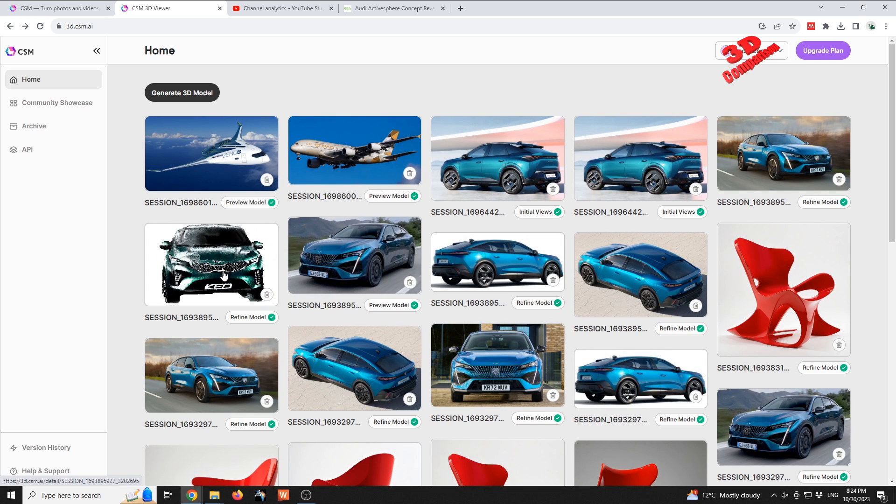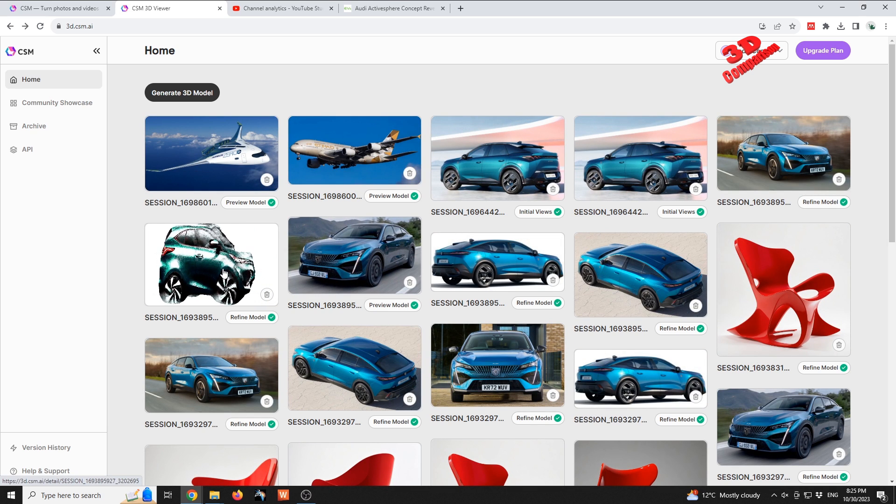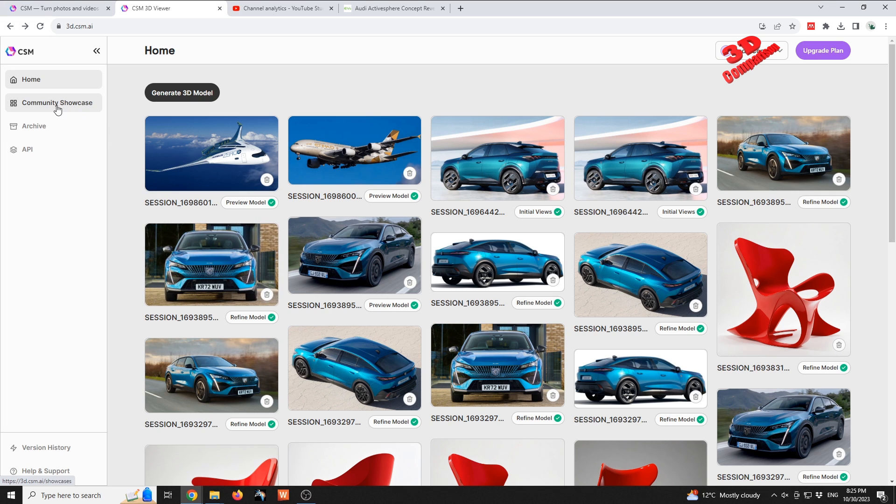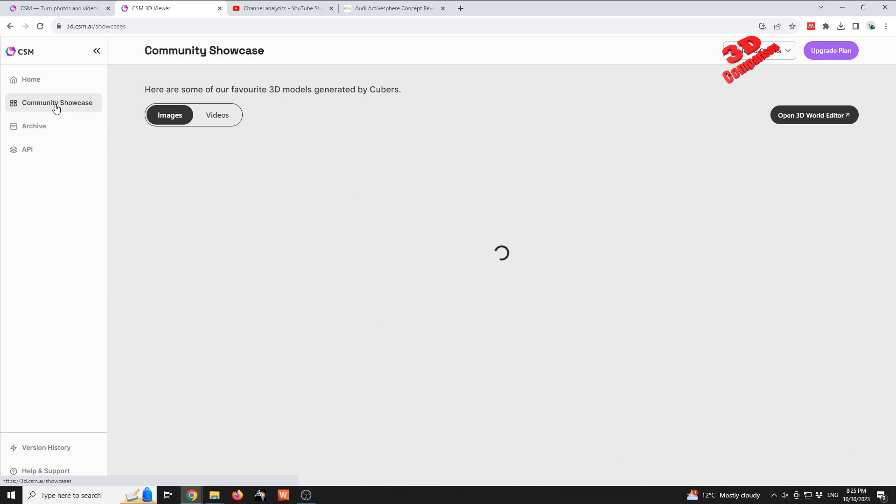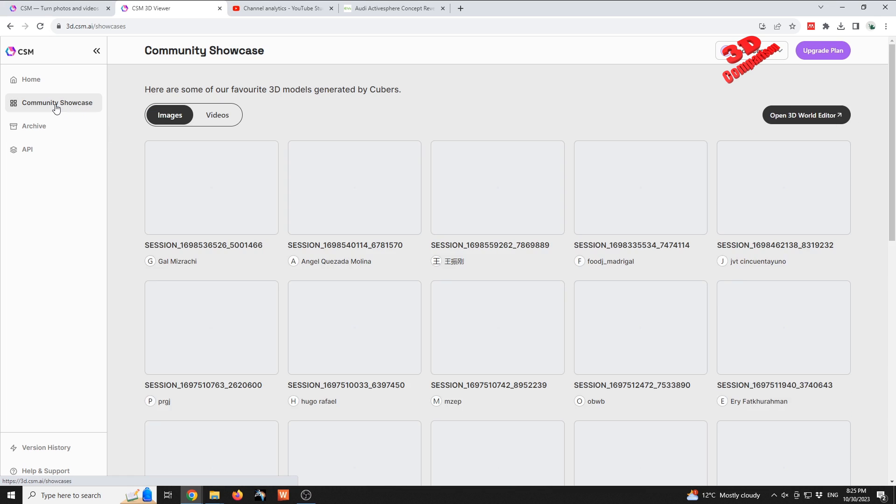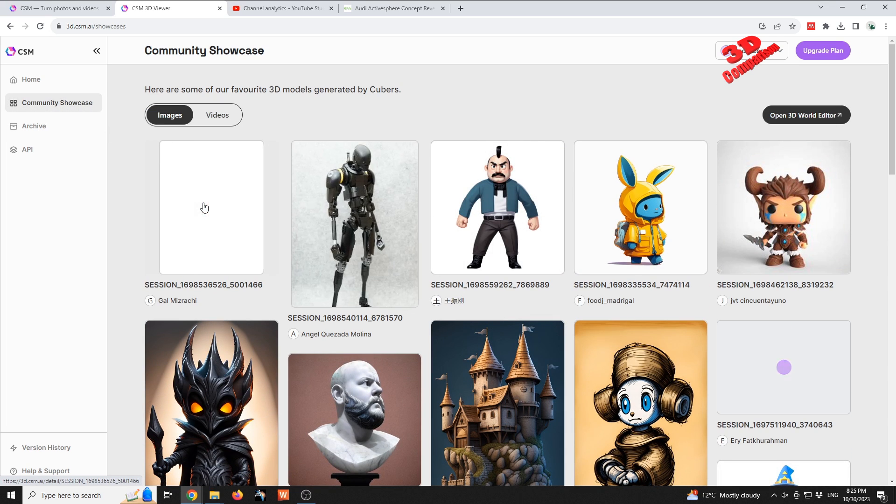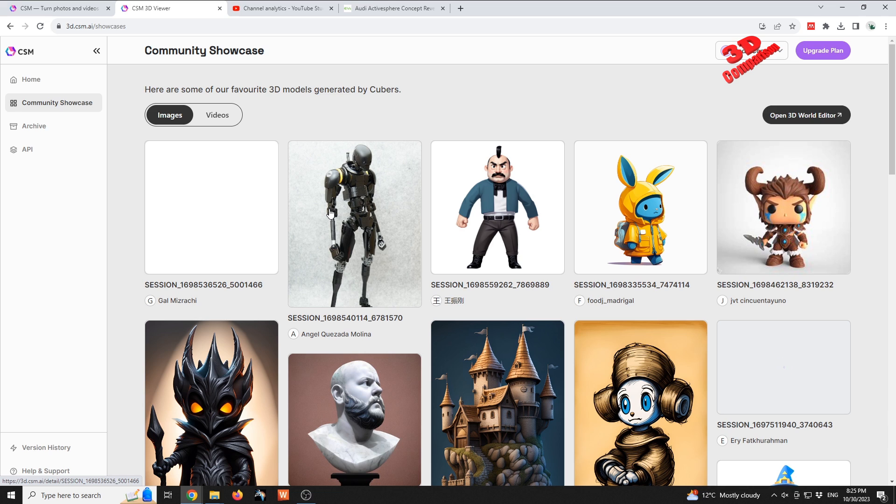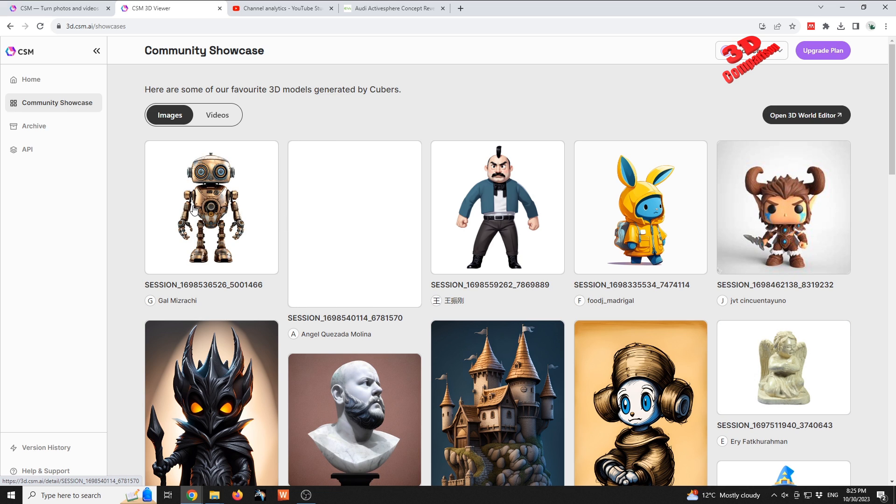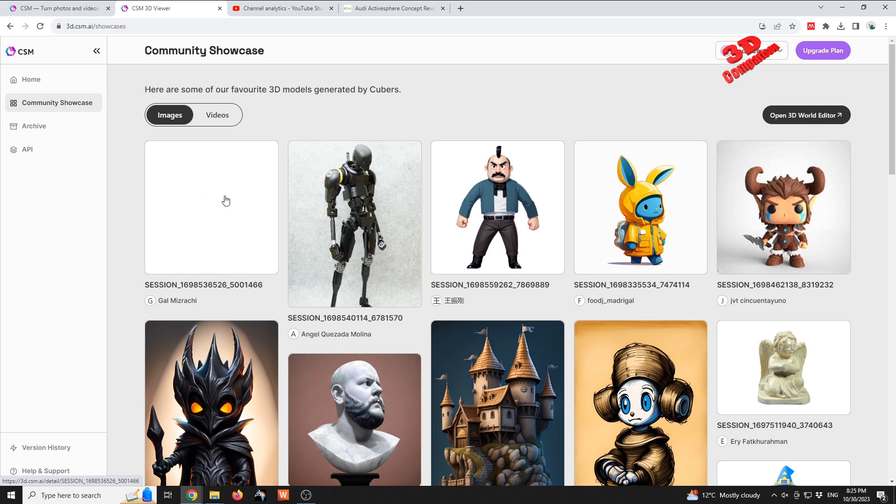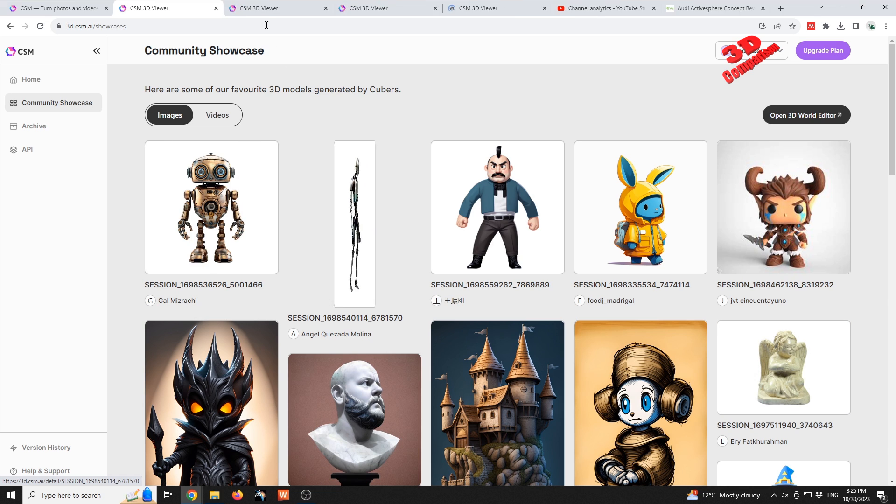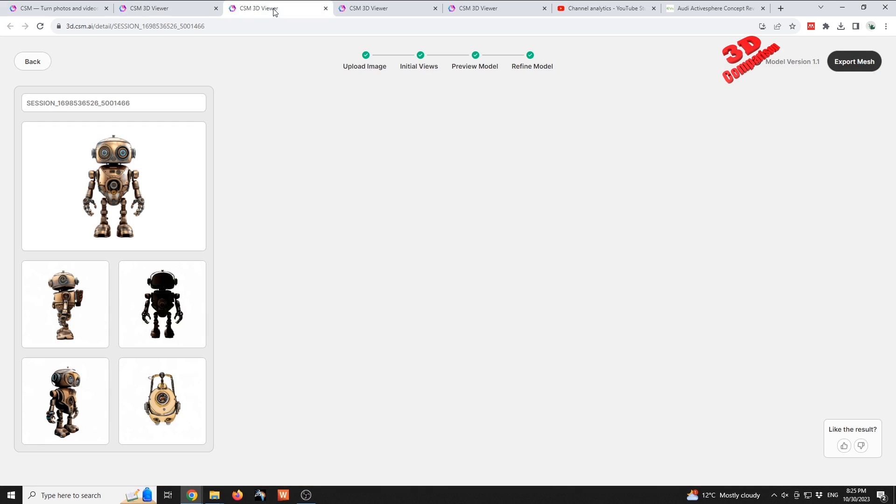So let's see what's new within this newer version. I'm gonna go for the community showcase and we're gonna see over here some of their examples. I'm gonna open some of those to analyze them.